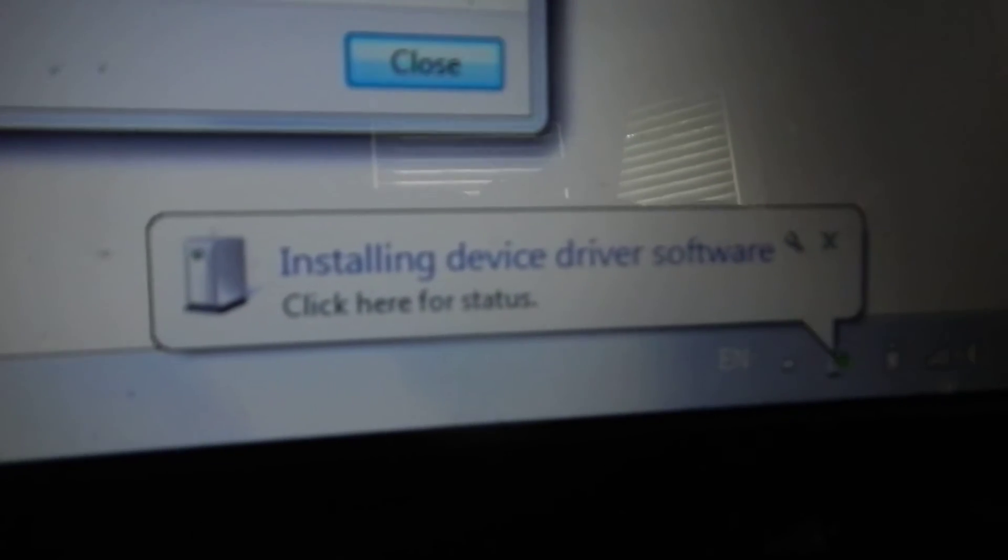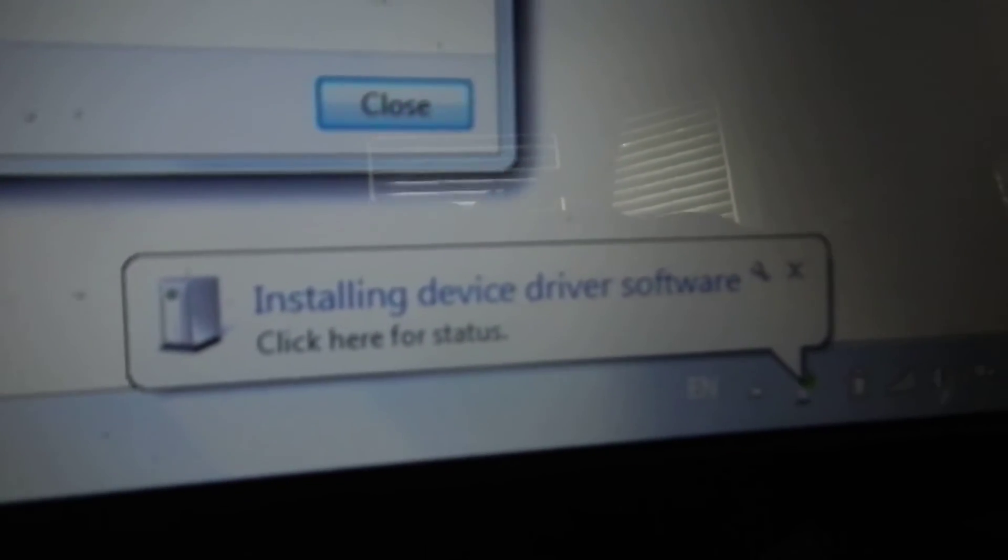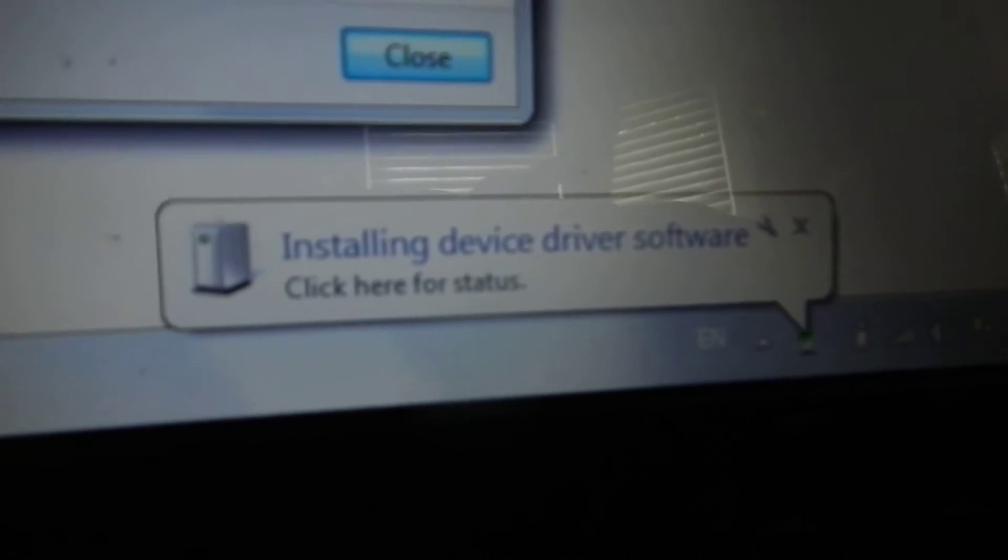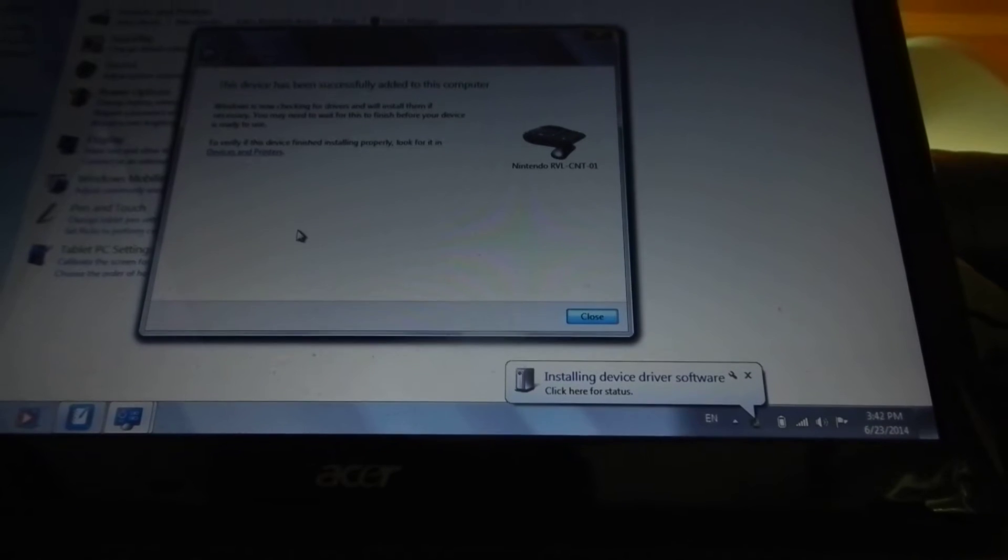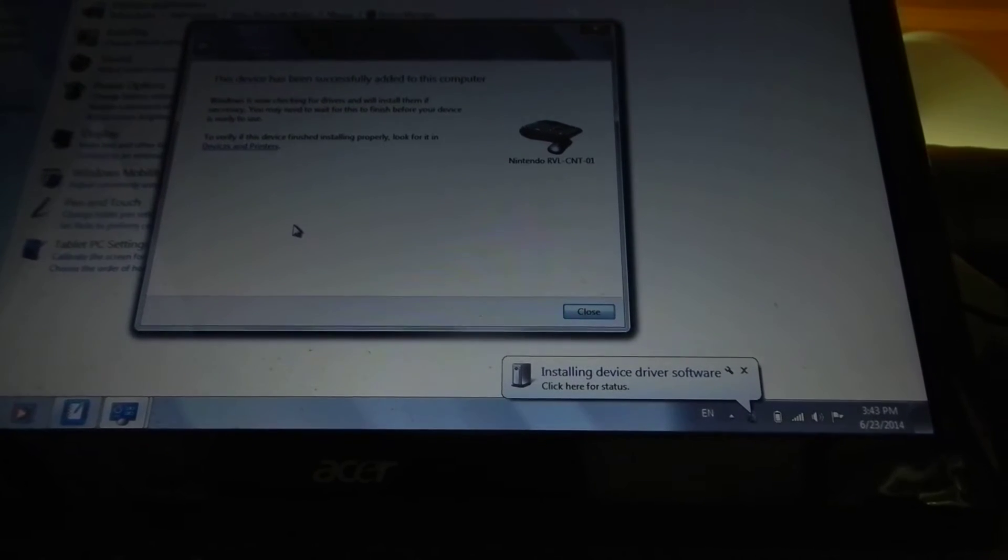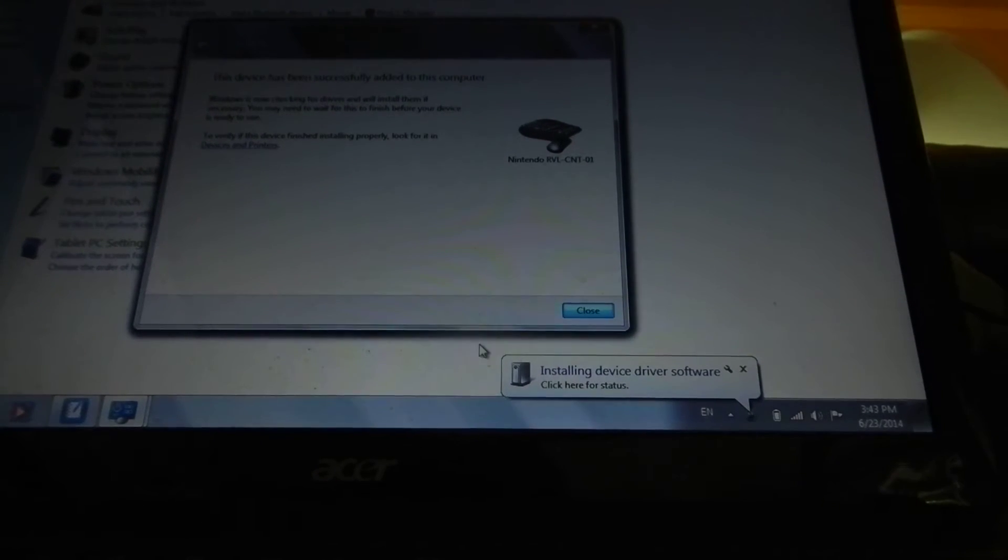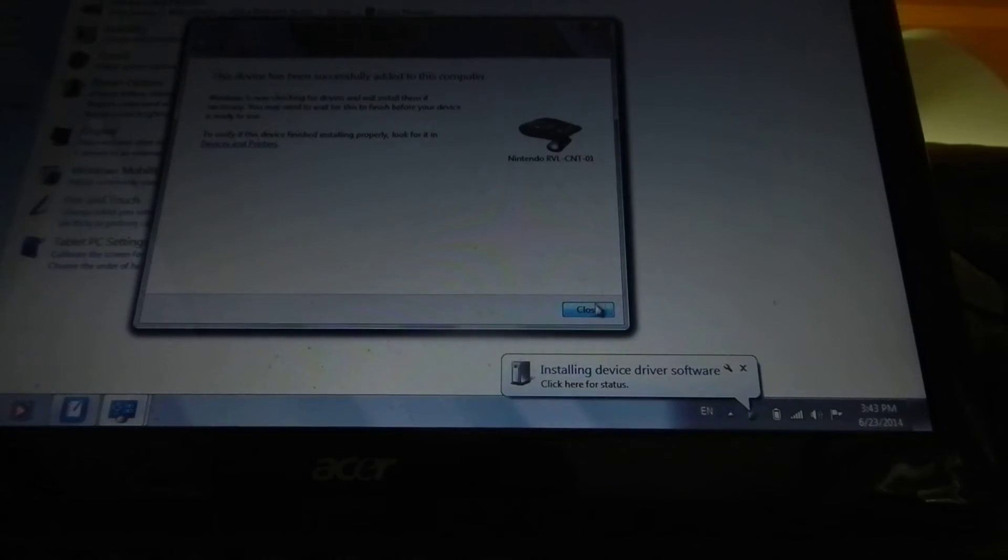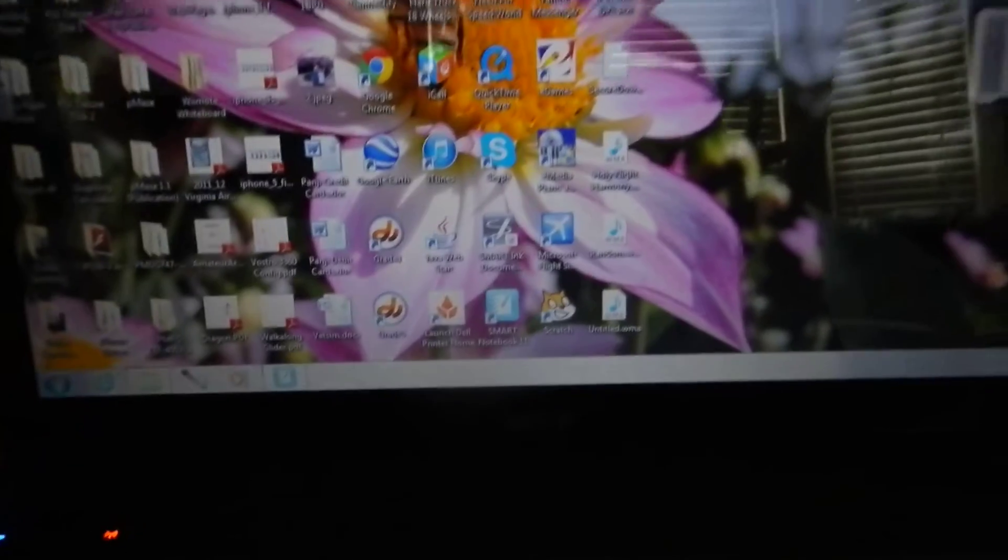Now you will wait for it to finish installing the device driver. Meanwhile, I will show you what software you can use.